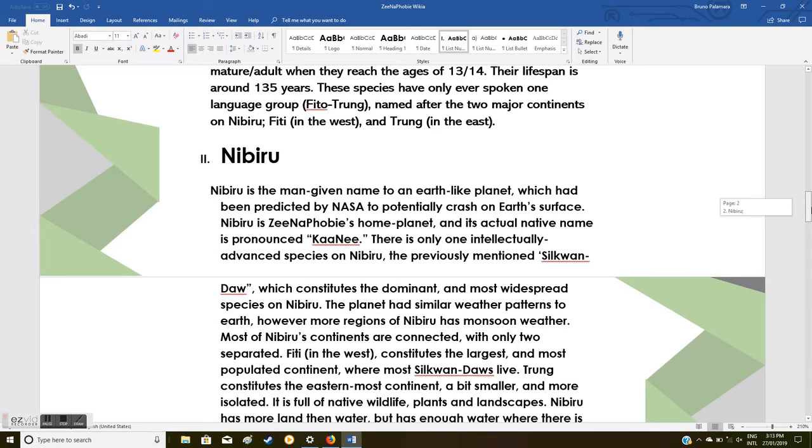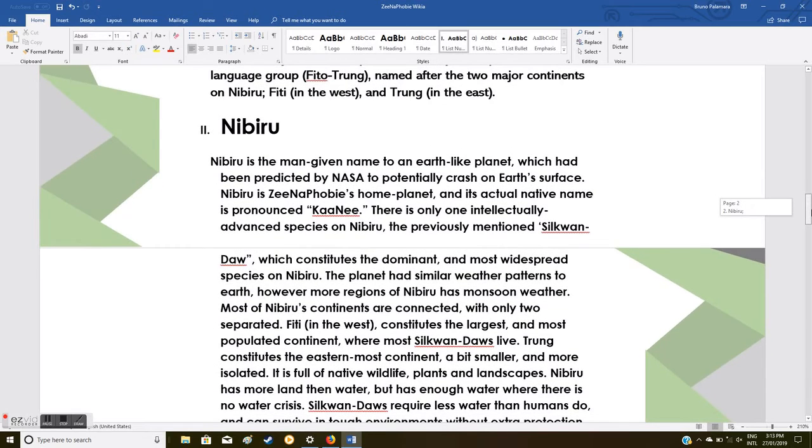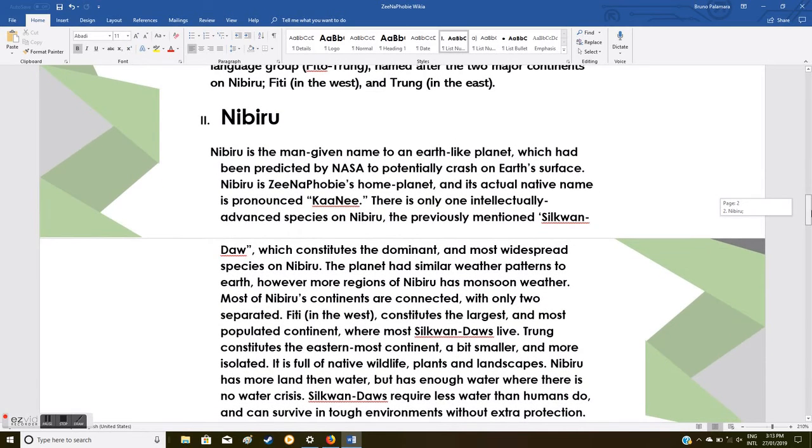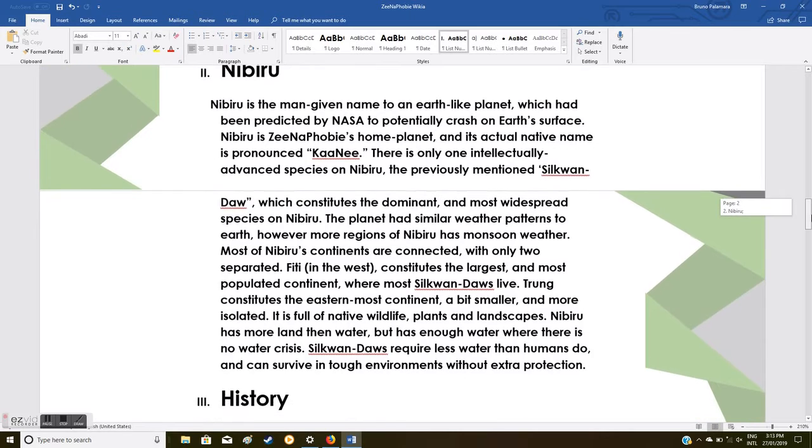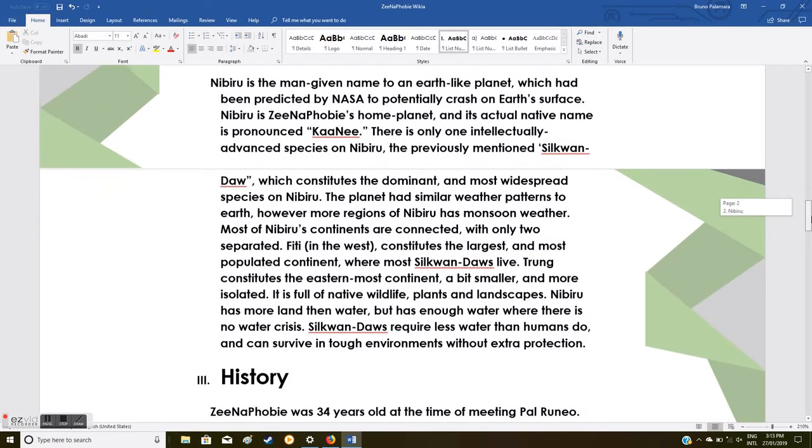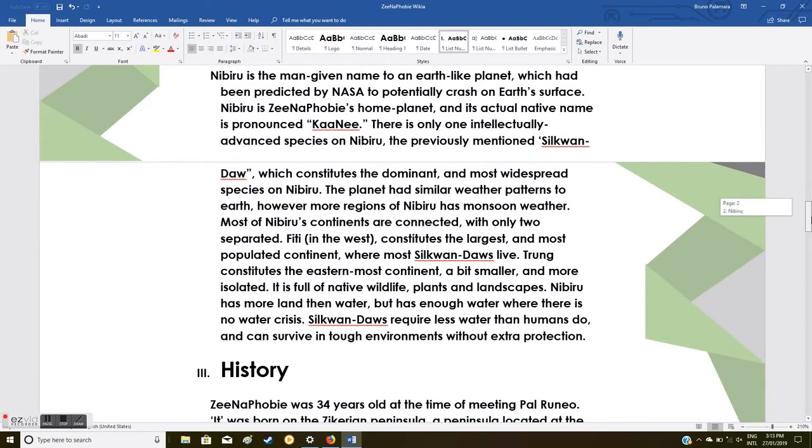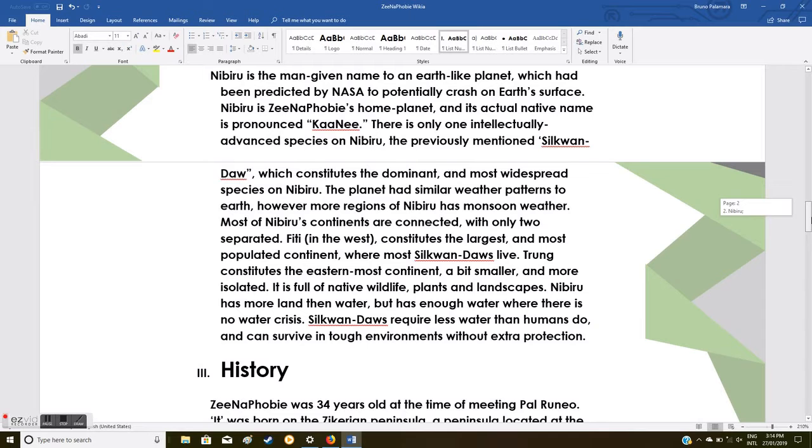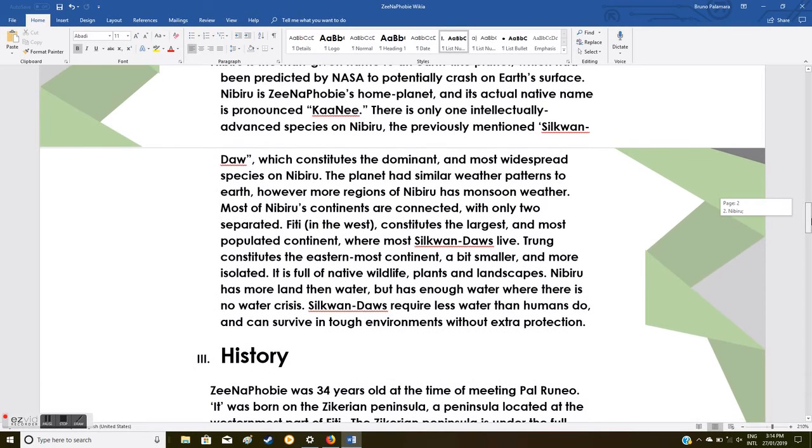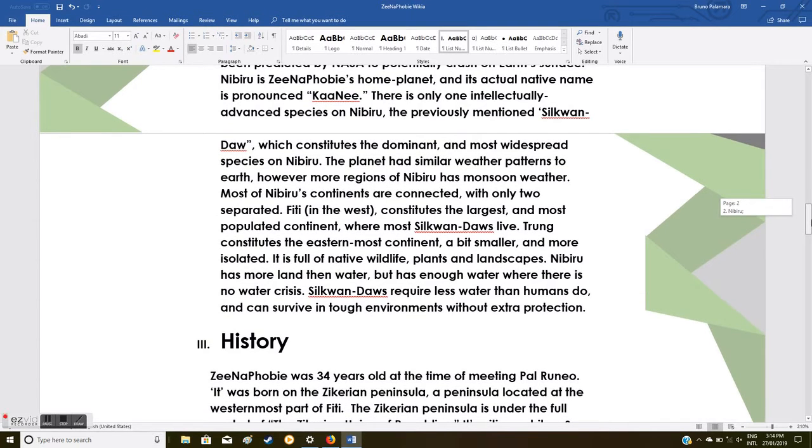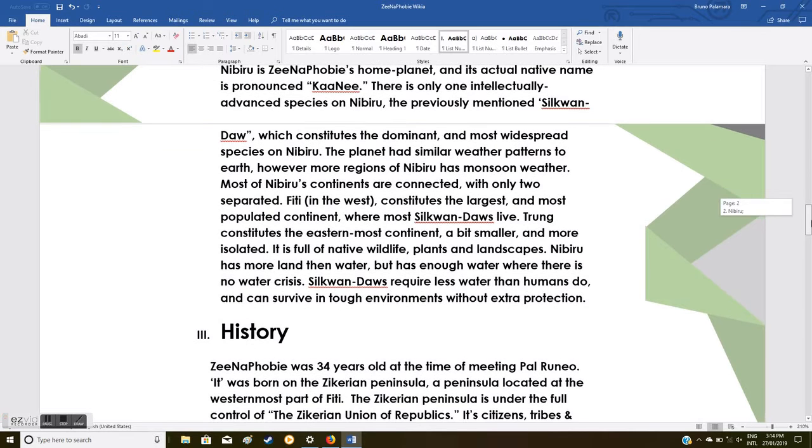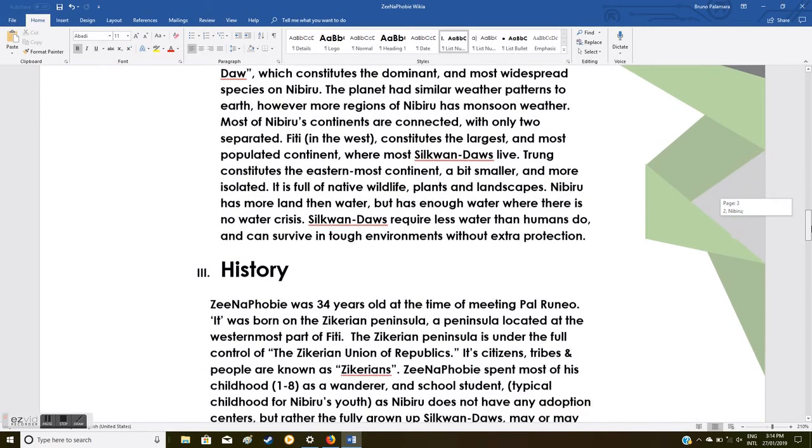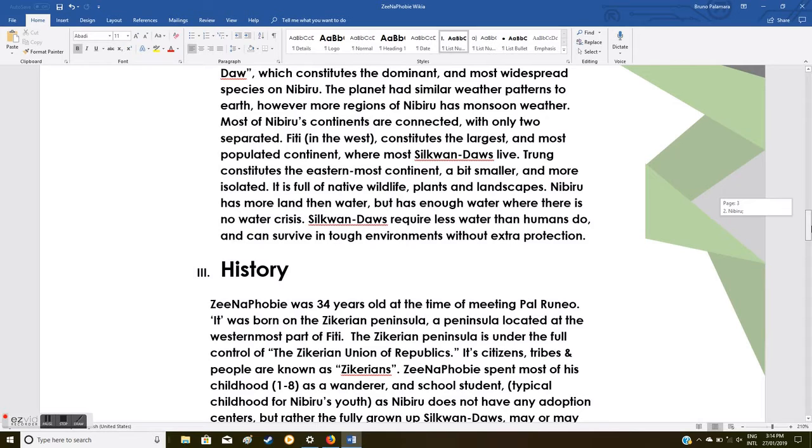These species have only ever spoken one language group, Pito-Trung, named after the two major continents on Nibiru: Piti in the west and Trung in the east. Nibiru is the name given to an Earth-like planet which had been predicted by NASA to potentially crash on Earth's surface. Nibiru is Xenophobia's home planet, and its actual native name is pronounced Ka-Ni. There is only one intellectually advanced species on Nibiru, the previously mentioned Silkwan-Daos.